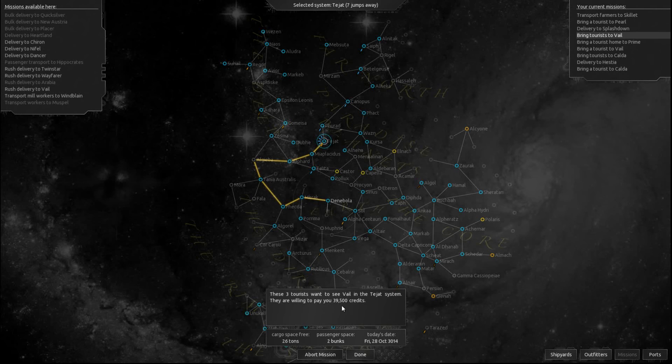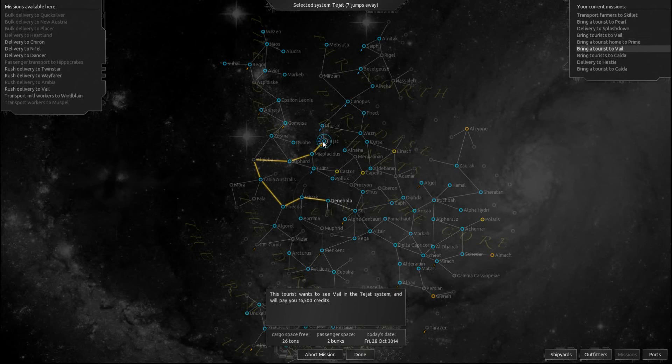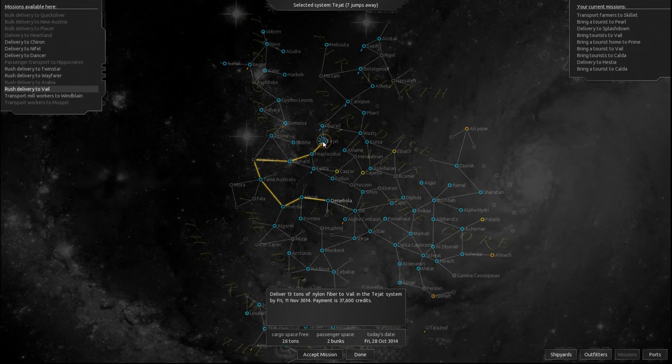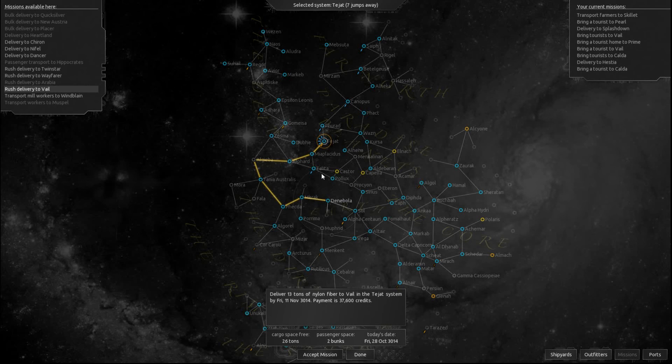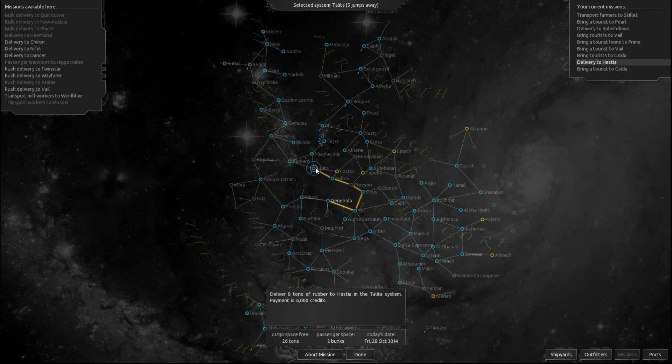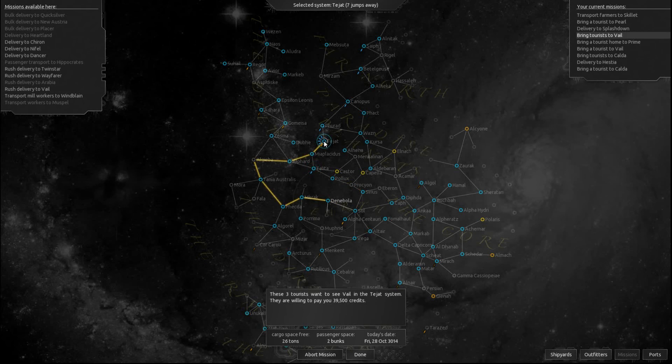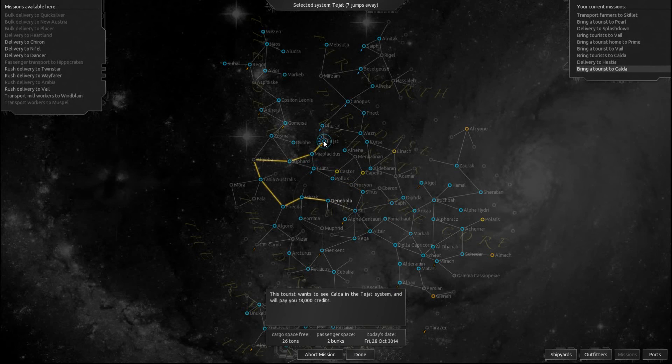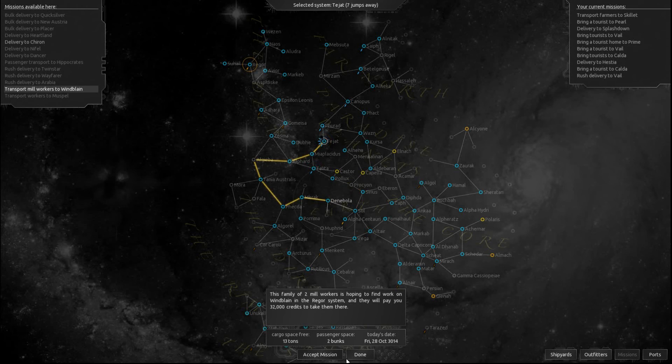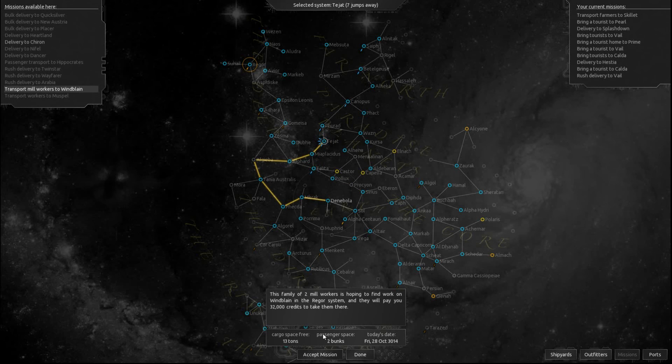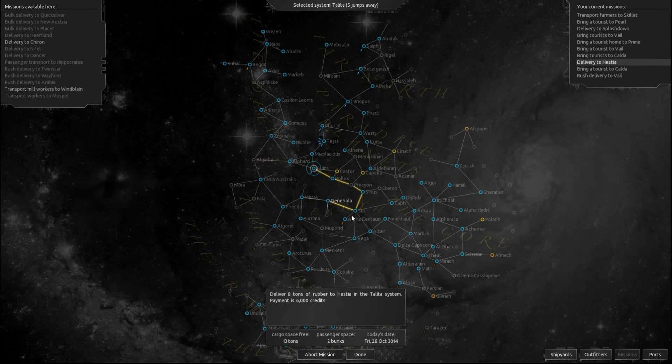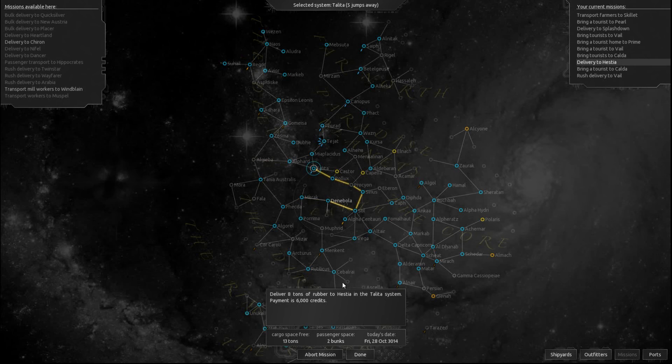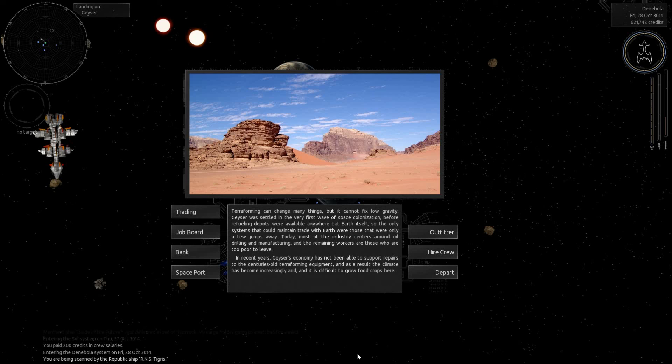Alright, thirteen tons of nylon fiber. It's a rush mission. But I do believe we can do that. That right there is just delivering eight tons. Yeah, we can take the rush mission here. And... Oh, they're wanting to go way up there. No, no, no. I think we're gonna be good here. I believe this is gonna be a good spot to end the video too.